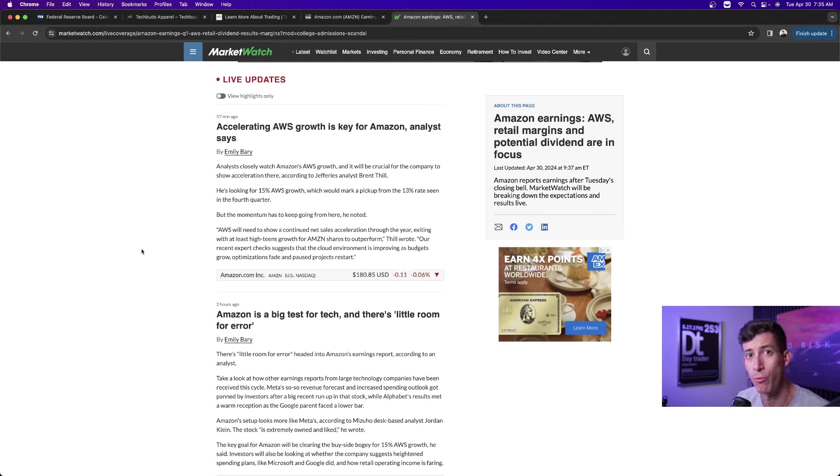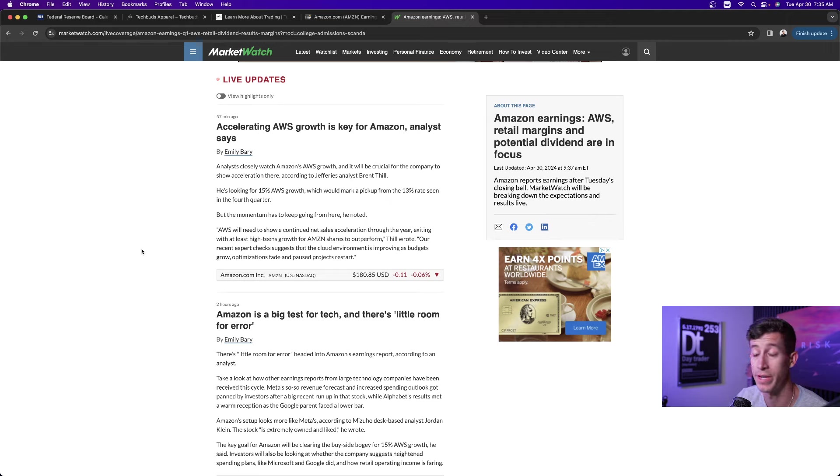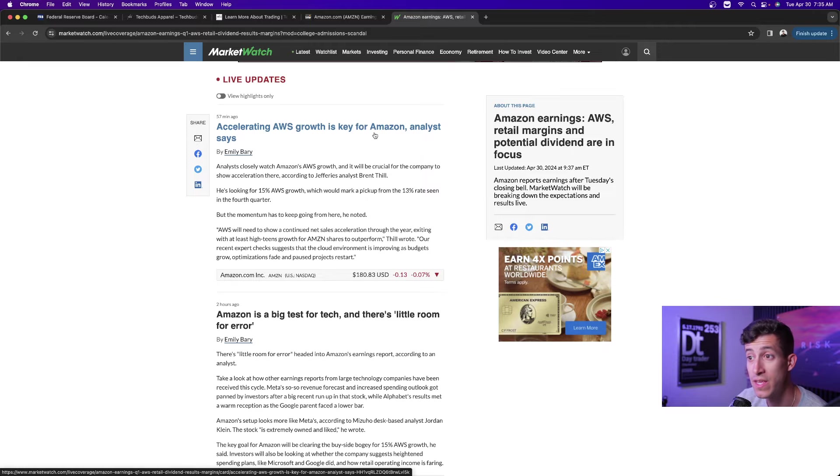One of the big focuses for Amazon are these subgroups within Amazon, right? There's overall revenue, but then there's specific sections in Amazon, such as Amazon retail, AWS, whatever the case might be. AWS has always been a really big focus. Just like for Google, it's always been Google Cloud Services has always been a very big focus. And is that growing? So accelerating AWS growth is key for Amazon, analysts say.